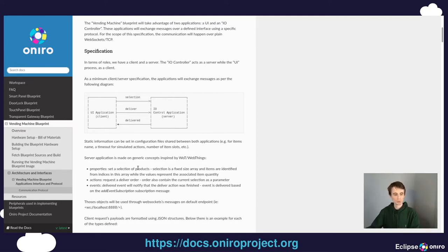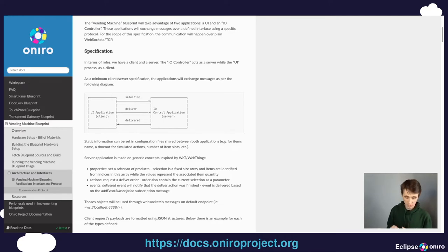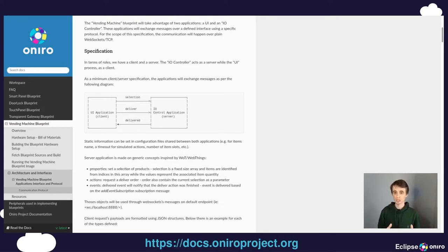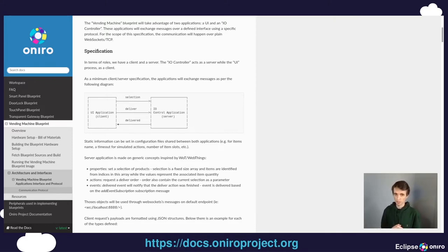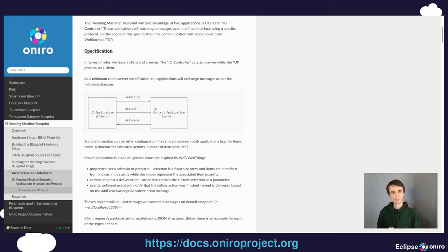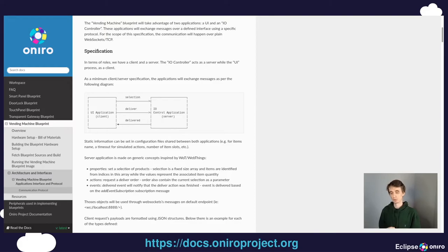Now we know what a blueprint is. We know what this specific blueprint hardware setup looks like and needs. And we also know the software architecture and software components that are going to be involved in running this blueprint. So the next is going to be building and running this blueprint.